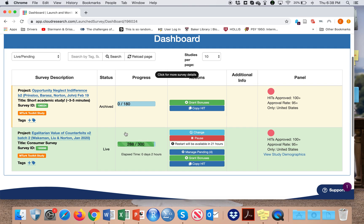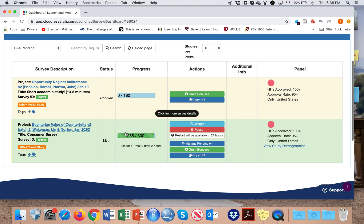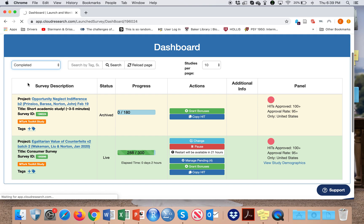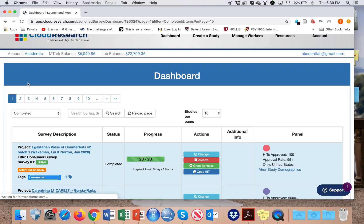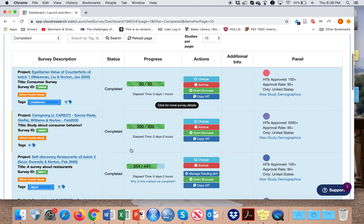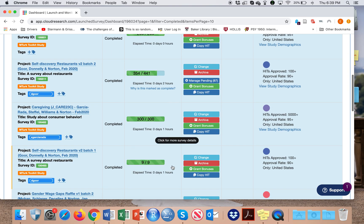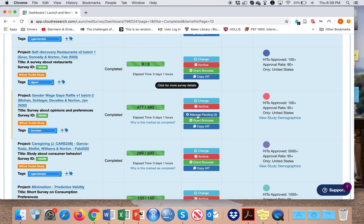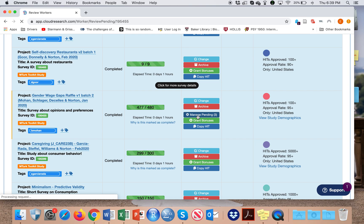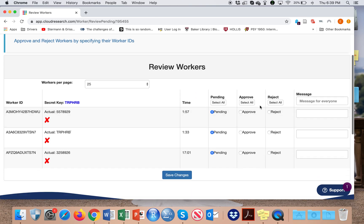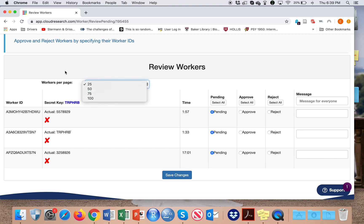So if my survey has completed, I next may want to approve the participants manually. To do so, I can look here at the manage pending tab of a survey, and then hit select all for approve. I can filter the workers per page up here.